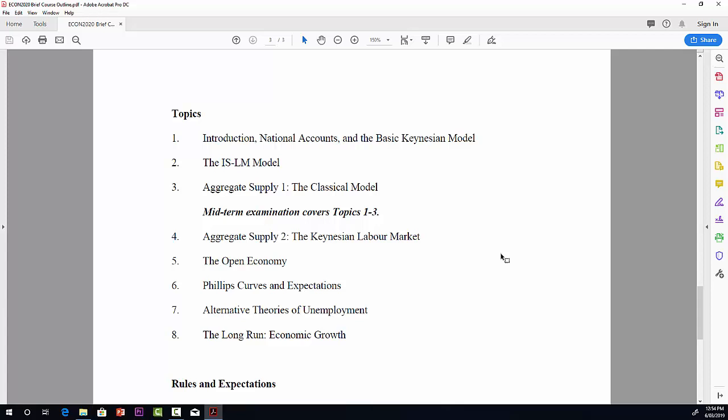After that, topic four is the second topic on aggregate supply, looking at the Keynesian labor market. Topic five is the open economy, looking at economies that trade with other economies. Topic six is Phillips curves and expectations, looking at dynamic models. Topic seven covers different theories of unemployment, more modern theories. And finally, topic eight is the very long run, economic growth.